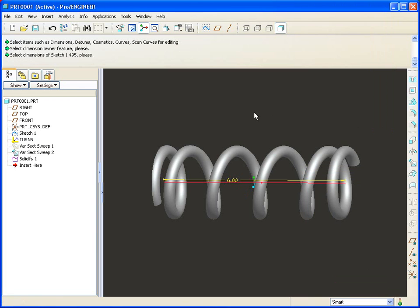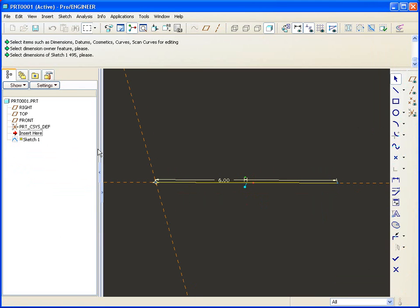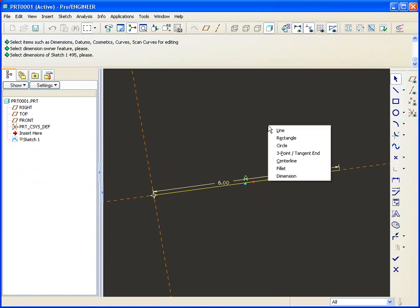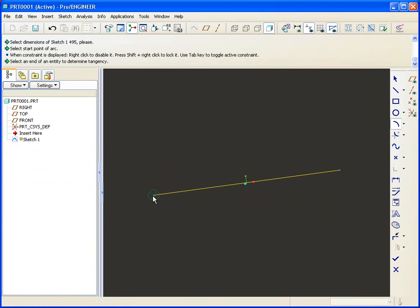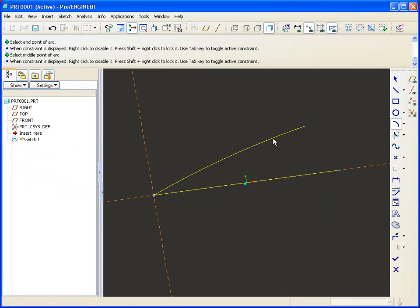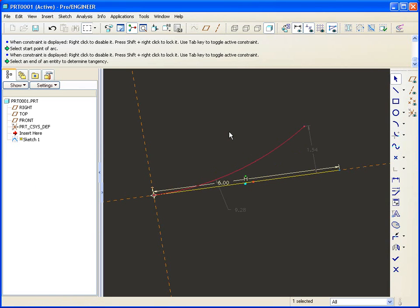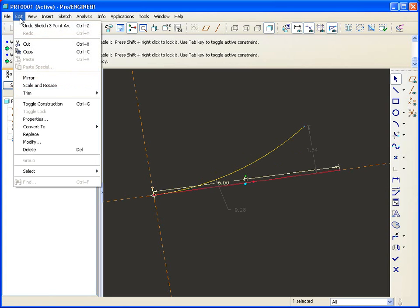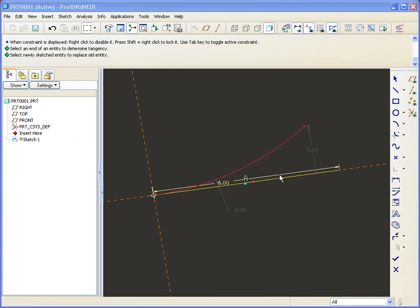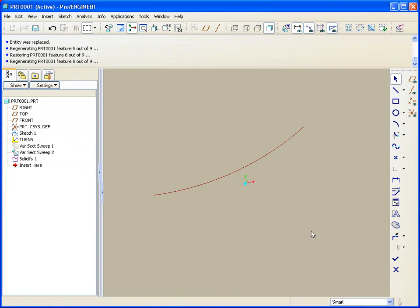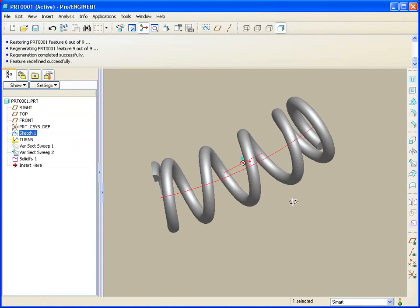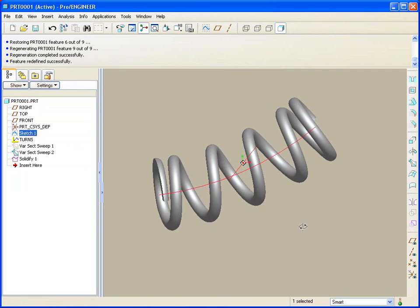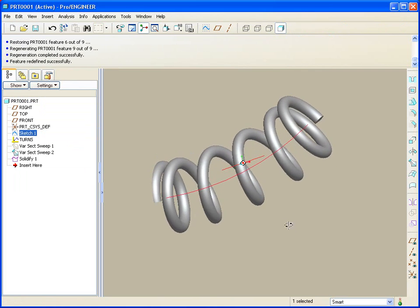What's more, is if I change my mind about this spring, perhaps I'd like it to be, instead of a line, I'd like it to be, perhaps, maybe an arc. If I choose now this line, go to edit and replace with the arc, I now have a variable pitch spring that wraps around some arbitrary shape.